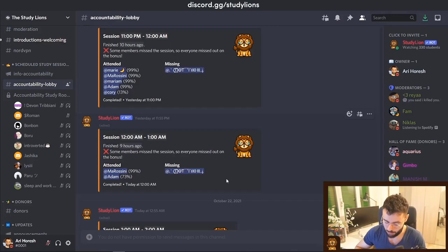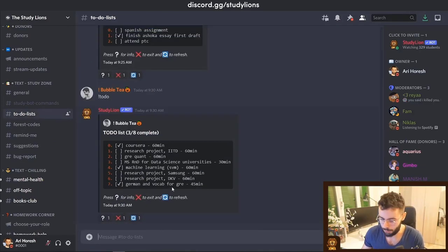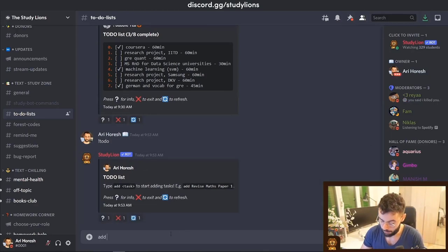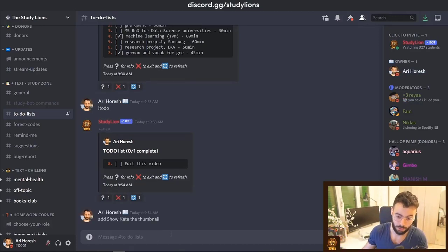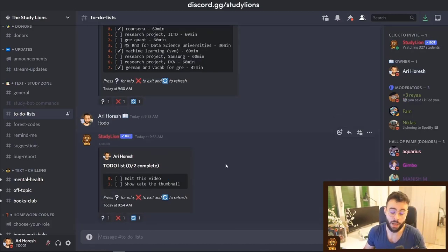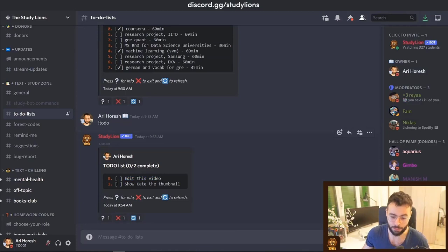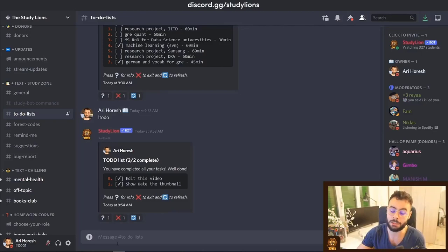The whole point of these Discord servers is to add a sense of responsibility and accountability, because other people rely on you and you rely on other students from all over the world. The next feature is the remind me and to-do list. You interact with the bot using '!todo' and can create your own to-do list — for example, adding 'edit this video' or 'show Kate the thumbnail' adds two different items.